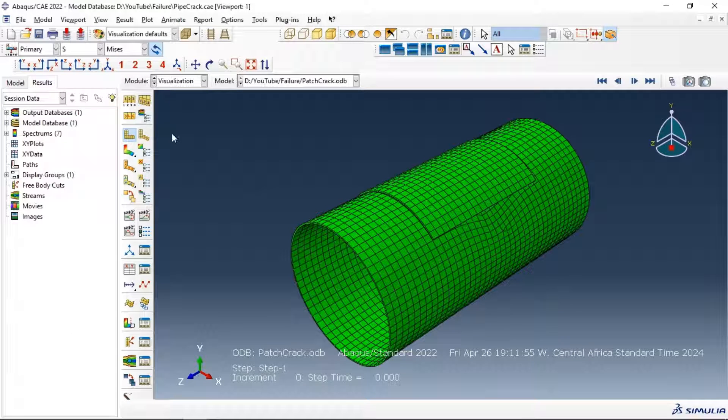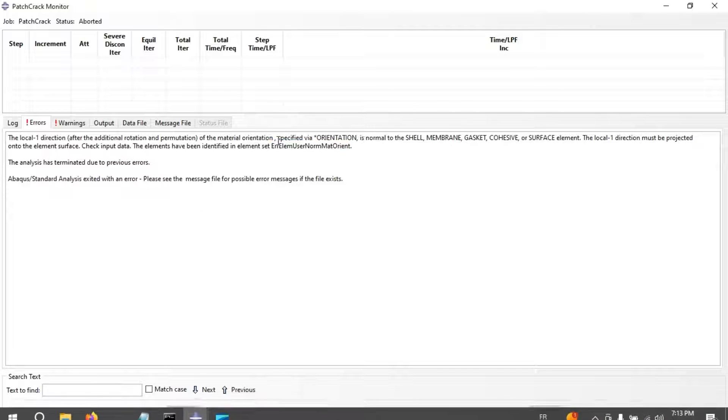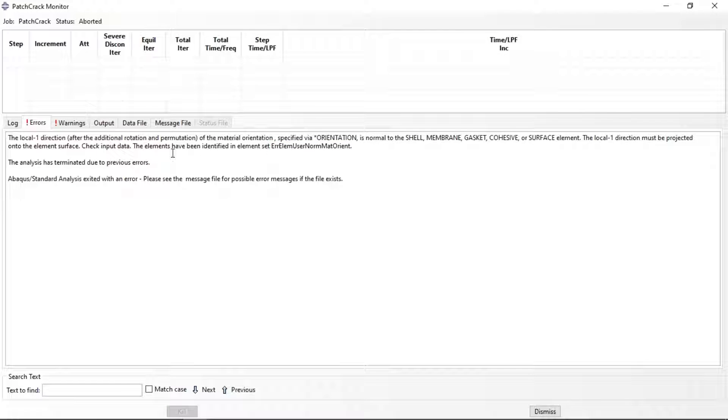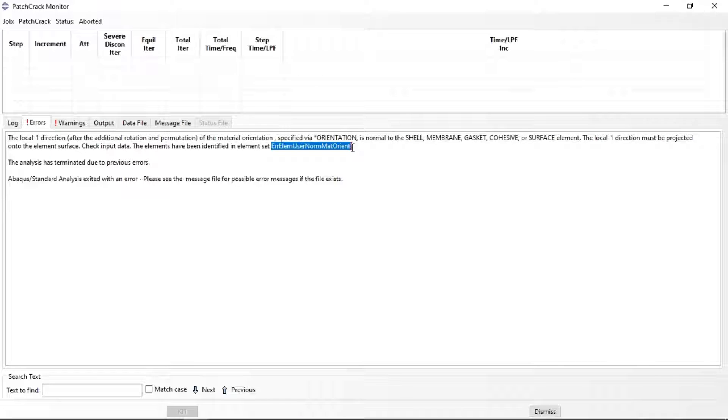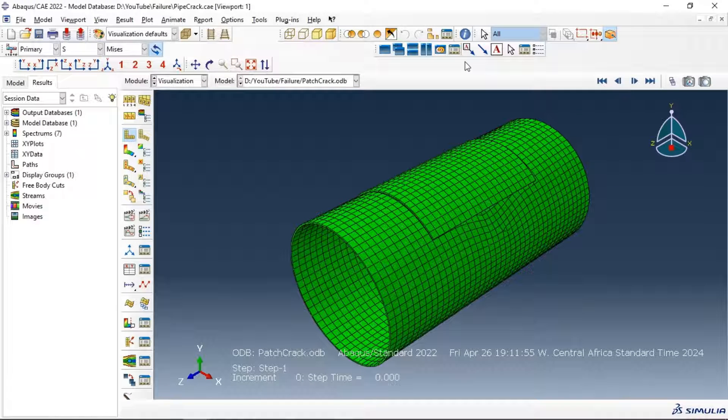As you can see here we don't have a result. Let's go to monitor and see the error elements in these sets. Let's go to result and see the set.